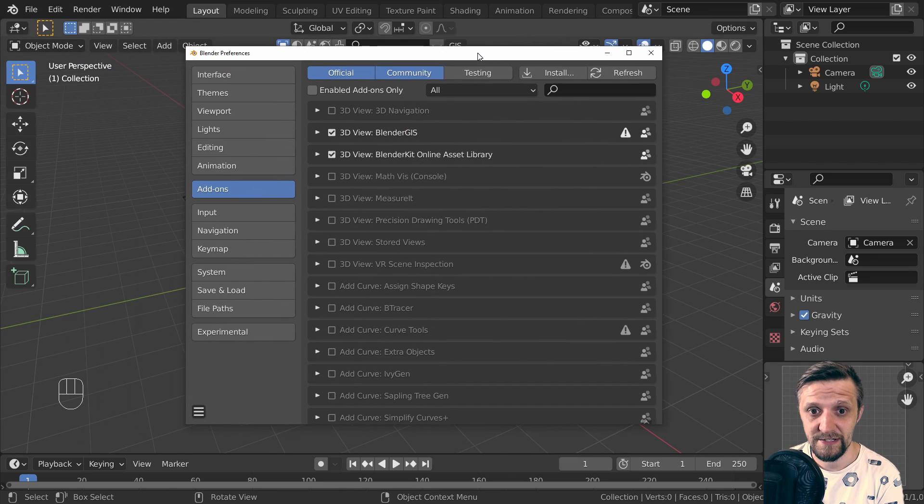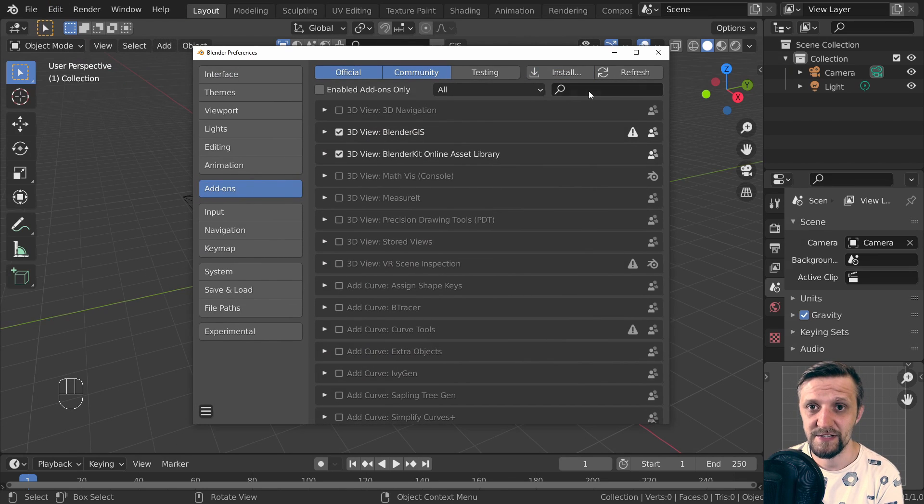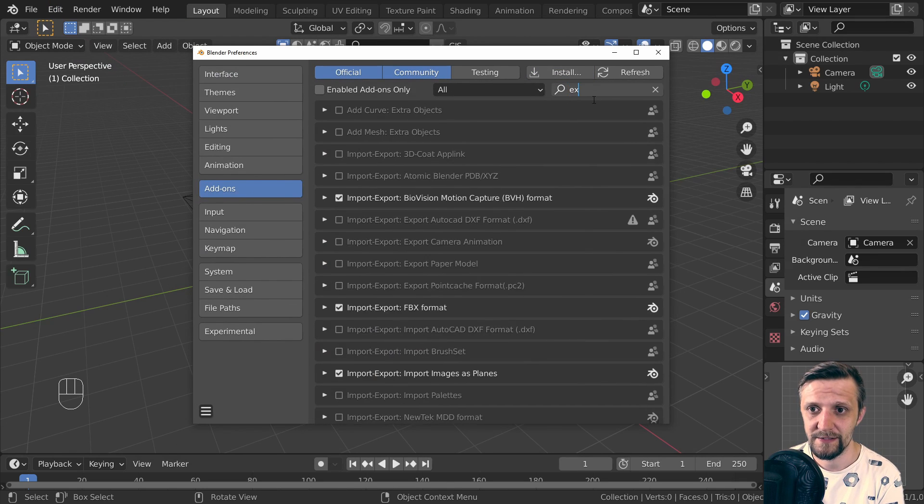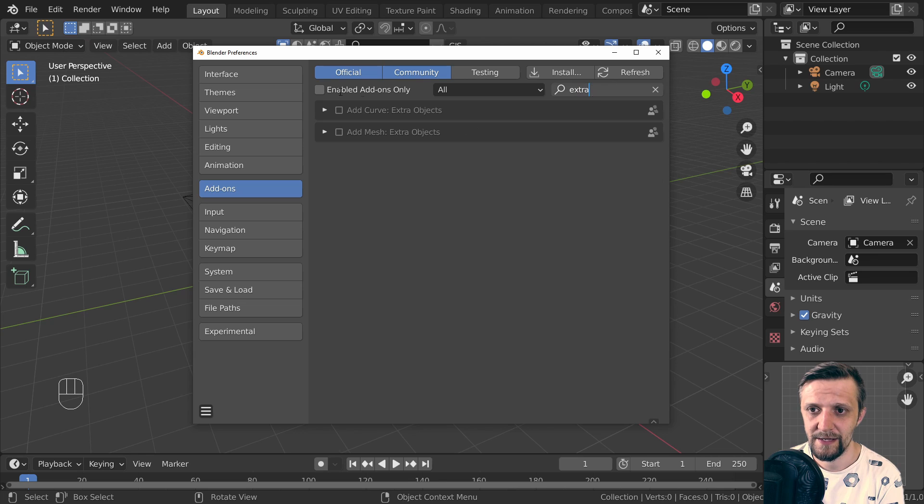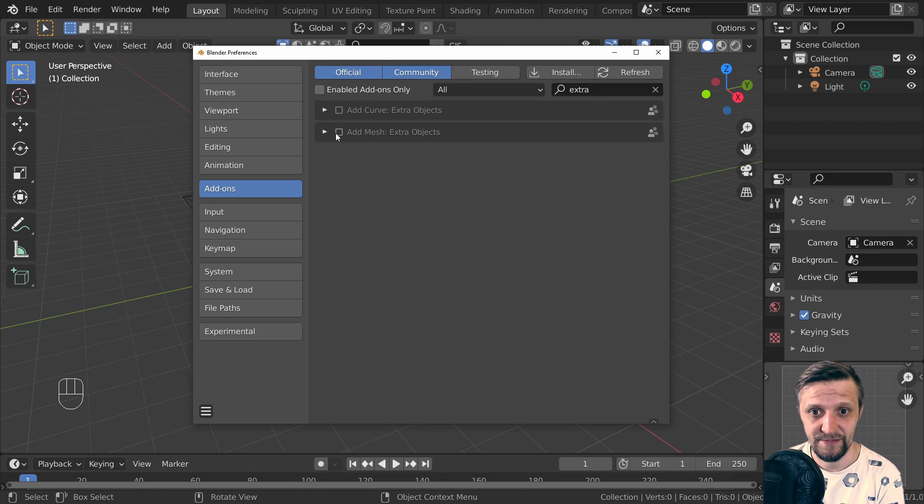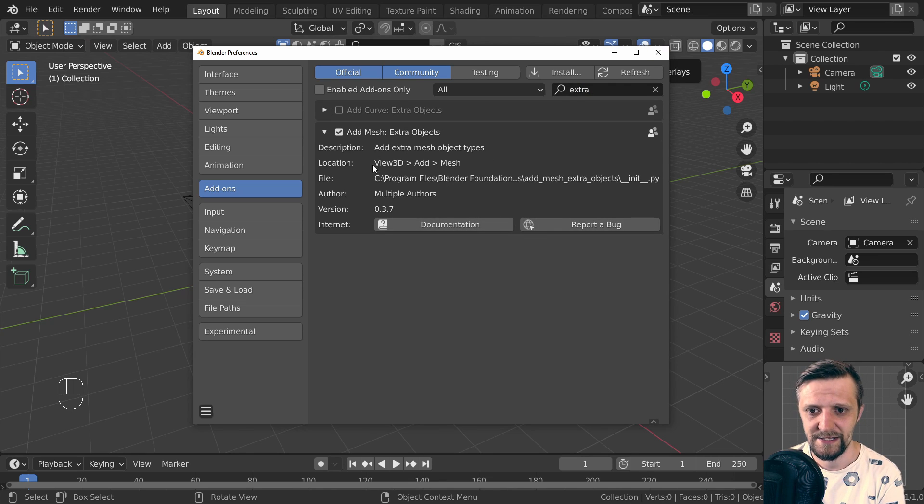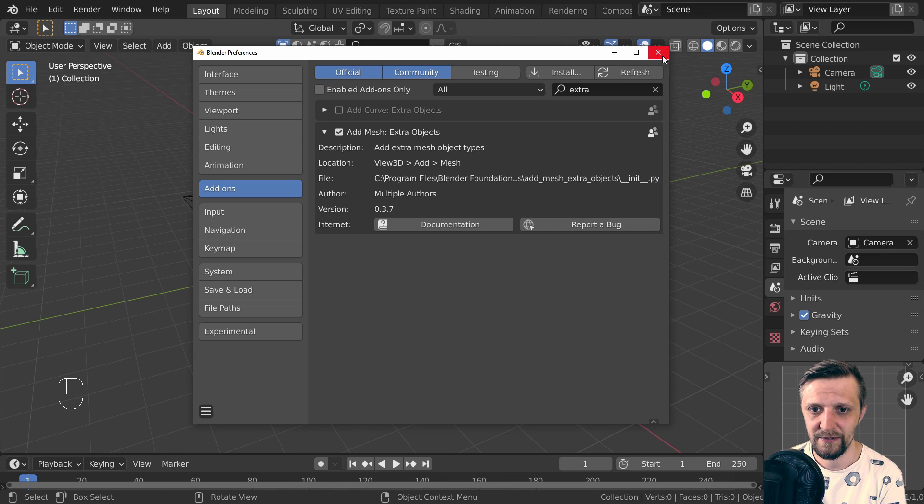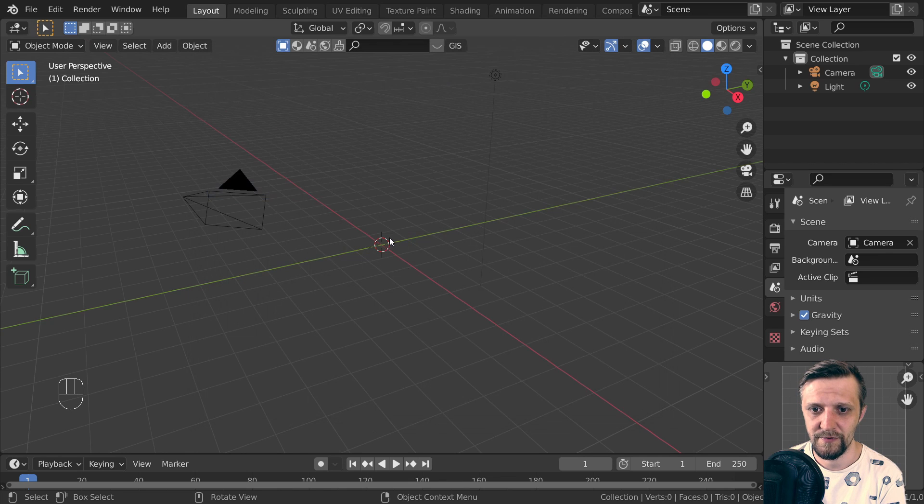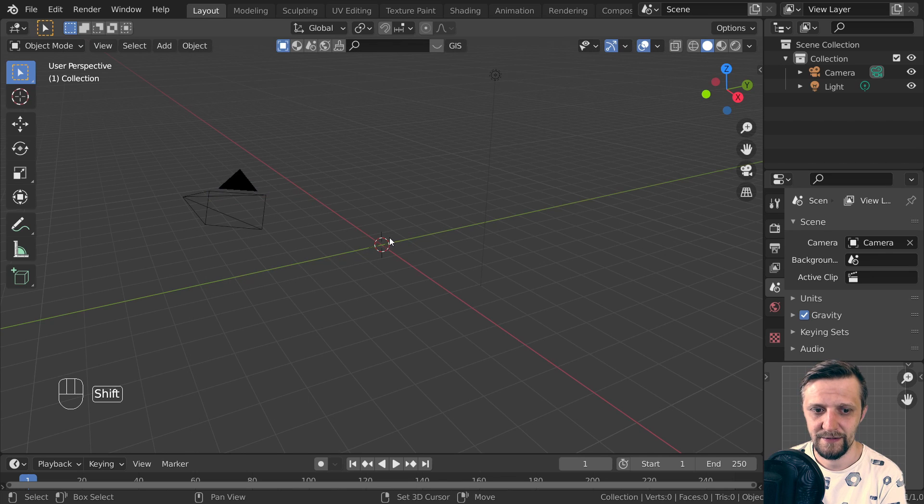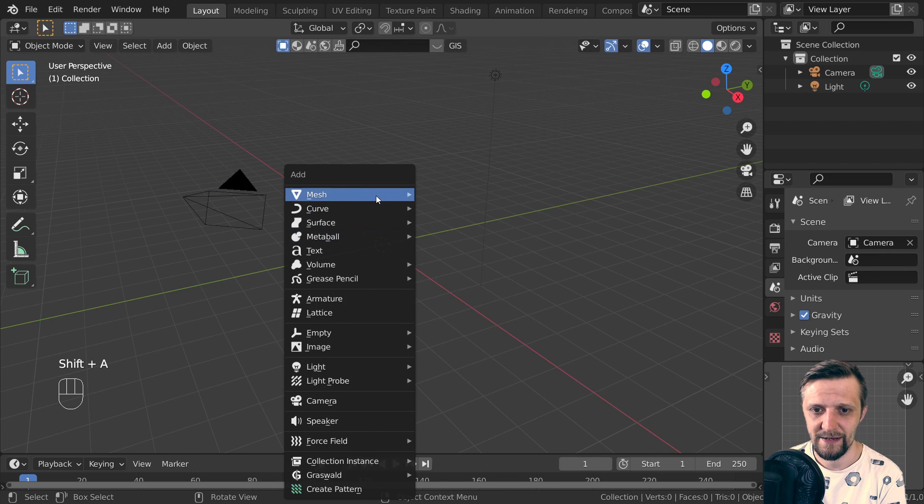It's now pre-installed in Blender, you just have to enable it. So let's type 'extra' because the add-on is Add Mesh: Extra Objects. Let's enable it. The location of the add-on is View 3D, Add (Shift+A), Mesh, and you have the rock generator here.